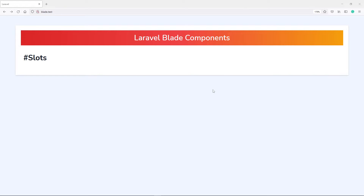Hi everyone, Toshula doing well. So in this lesson of Laravel Blade Components, we're going to be learning about slots. We're going to start off with the basics to a little bit more advanced as we go along, so let's get started.